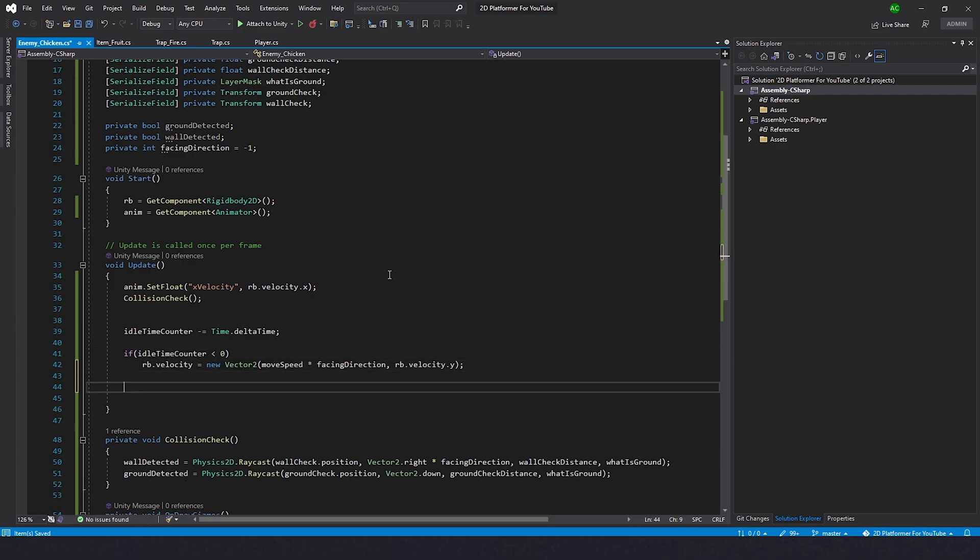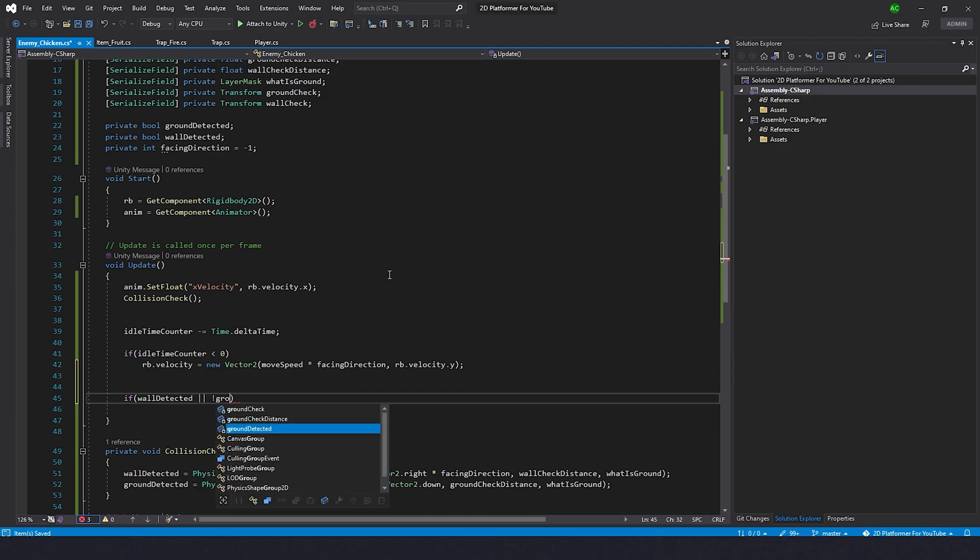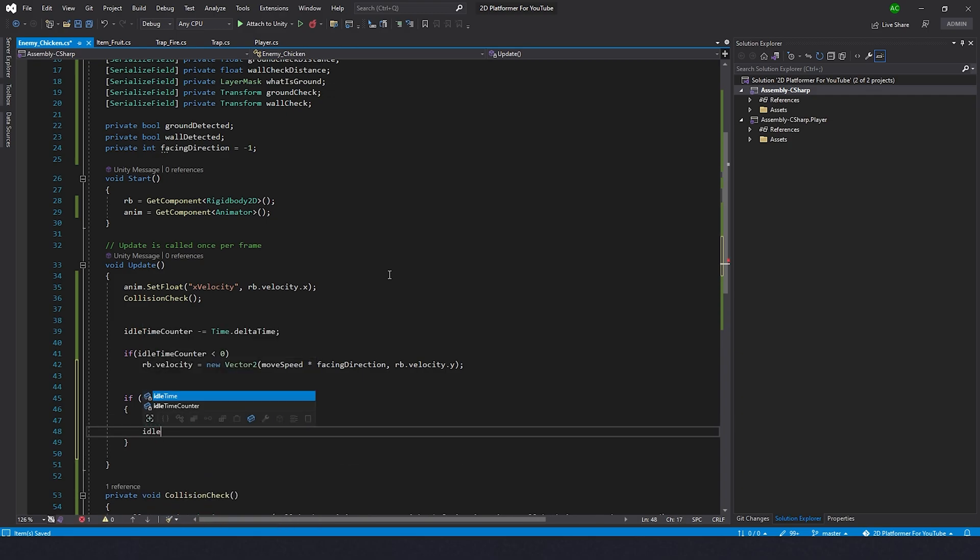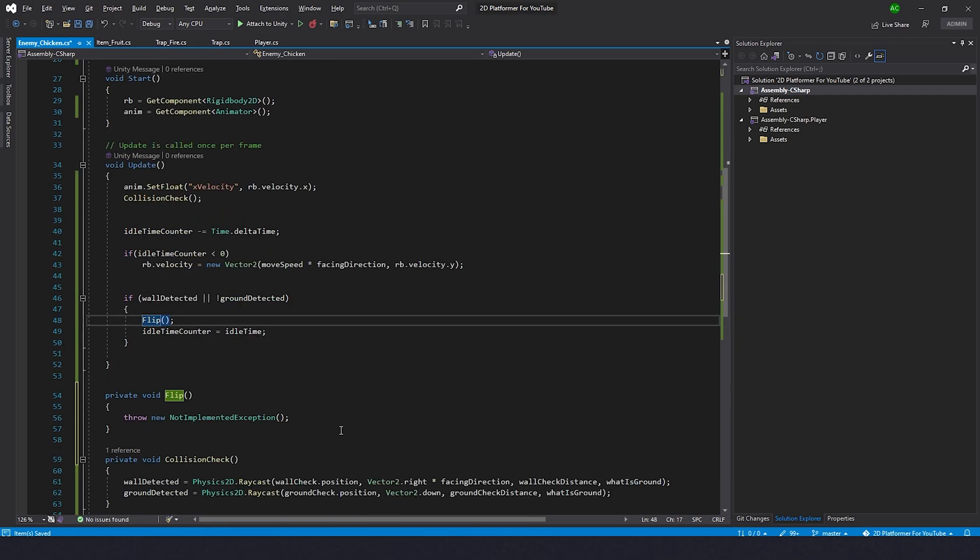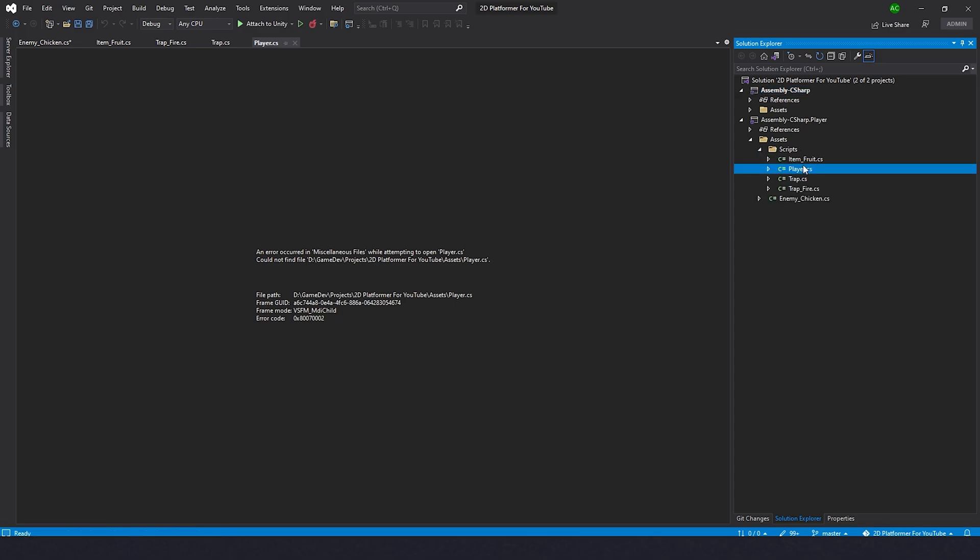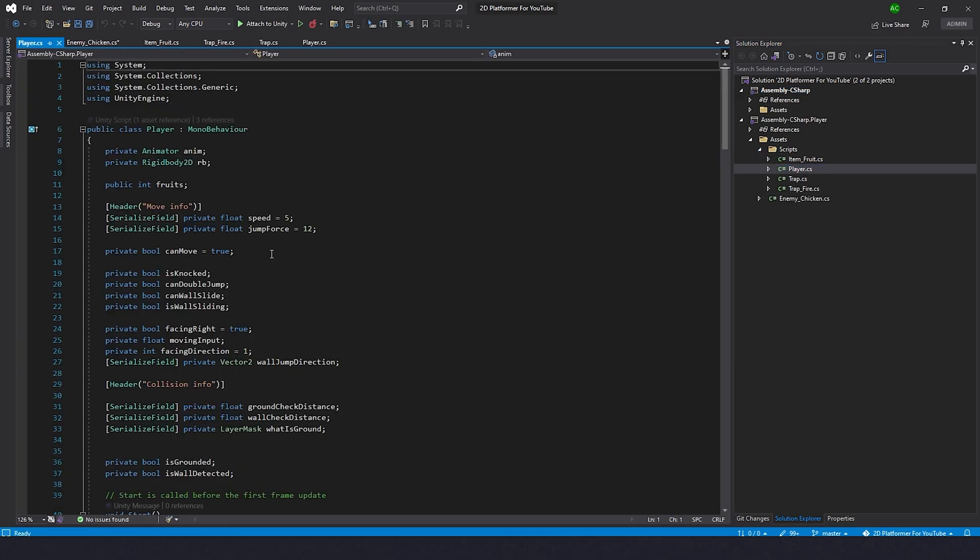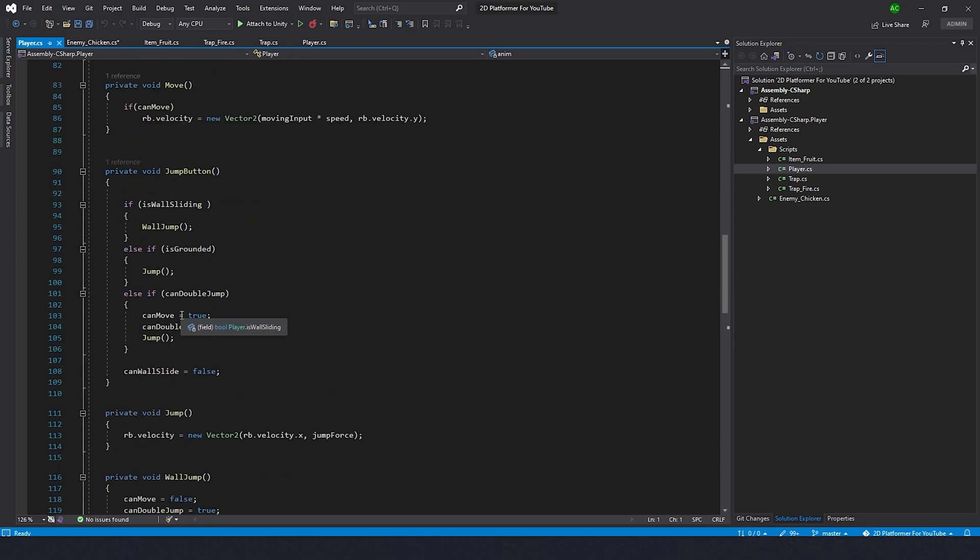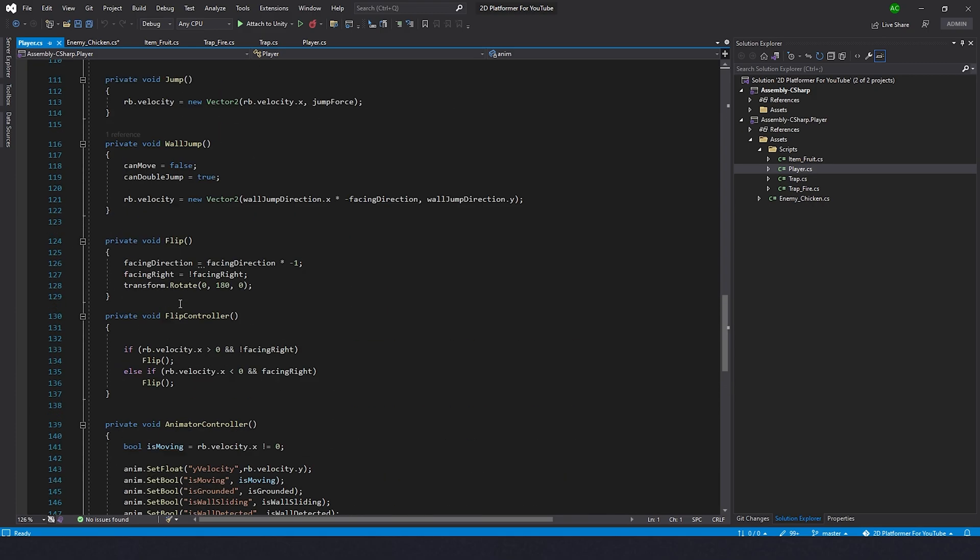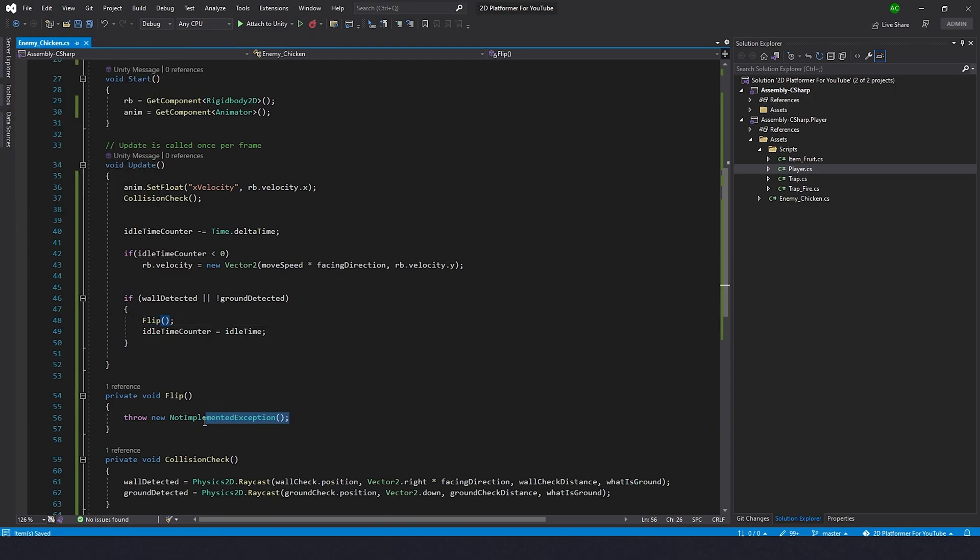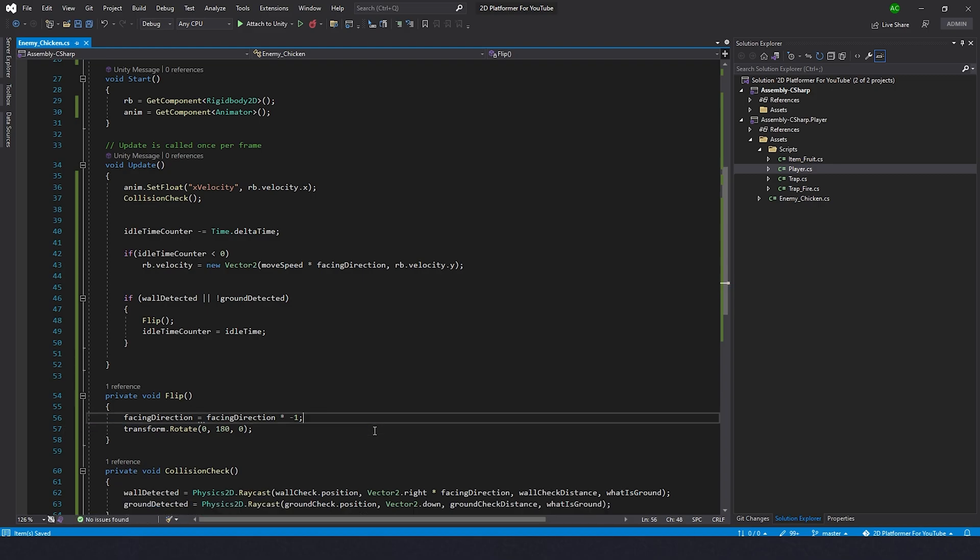Now we're going to go down here and do something with the chicken. We're going to type if wall detected or not ground detected, then we're going to flip her. We're going to create function soon. And we're going to set idle time counter to the idle time. Now let's create this method. Alt Enter, generate method. Luckily we already have some code for flipping, so we can go to player script. Find that flip function. Take this code, go back to enemy chicken, paste it in here. We can delete this line of code. We don't need it. Just facing direction and rotate the transform.